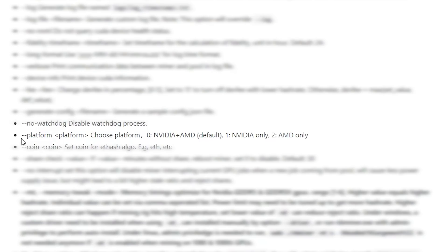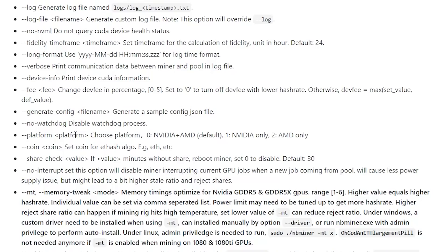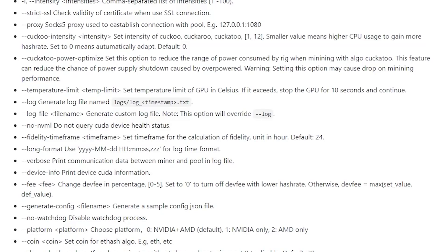Similar to devices, there's also '--platform' which chooses your platform — Nvidia or AMD. The default is both, but you can use '1' for Nvidia cards only or '2' for AMD cards only. There's also '--fee' which changes the percentage of your developer fee. You can set it to zero to turn off the dev fee, but doing so reduces your performance. I'm not sure which is more profitable — turning off the dev fee or accepting the lower performance — but honestly I'd just keep it on.